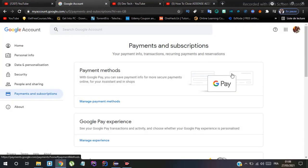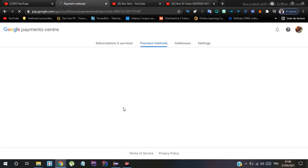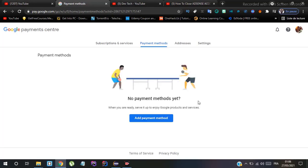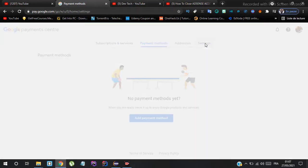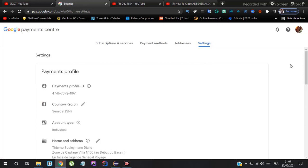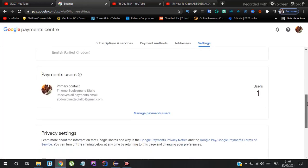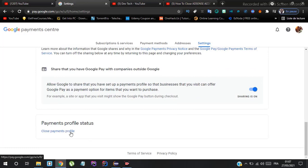Click on 'Payment and Subscription' to get to this page. After that, click 'Manage Payment Method', then go to Settings — not 'Add Payment Method' — but click on 'Settings'. Scroll down and click on 'Close Payment Profile'.